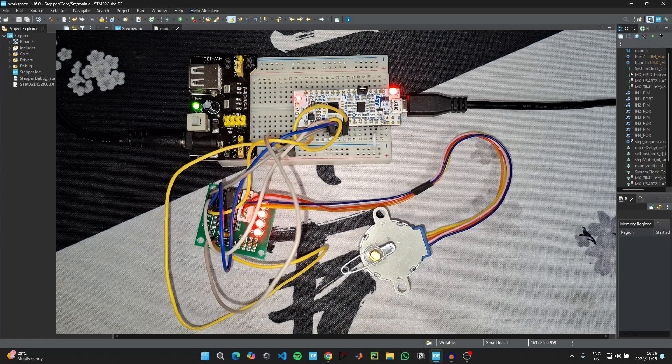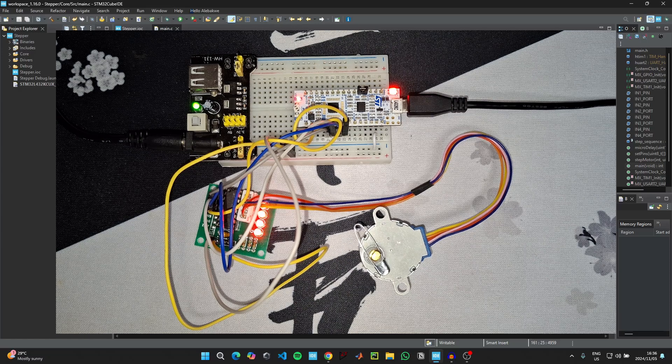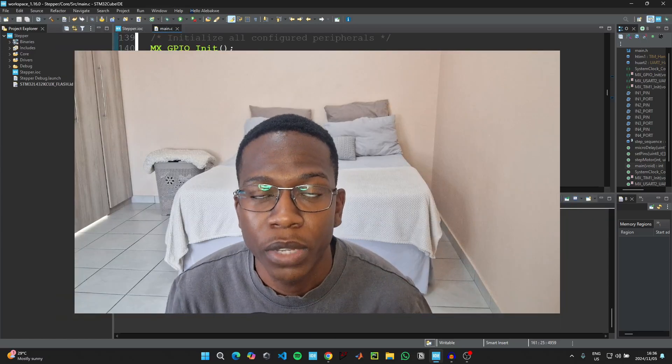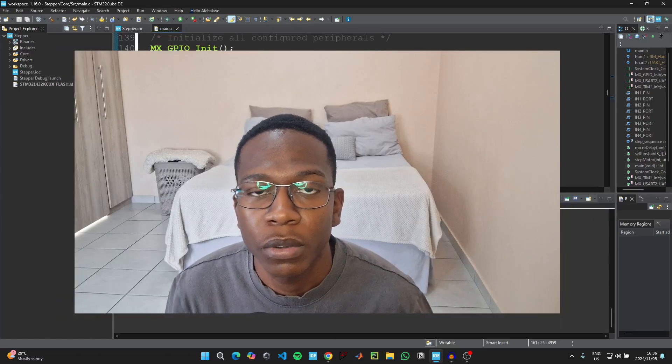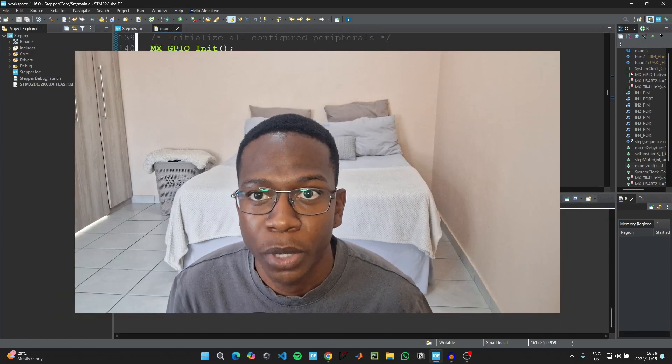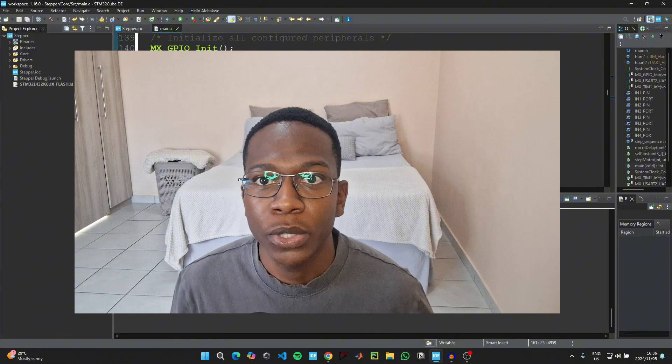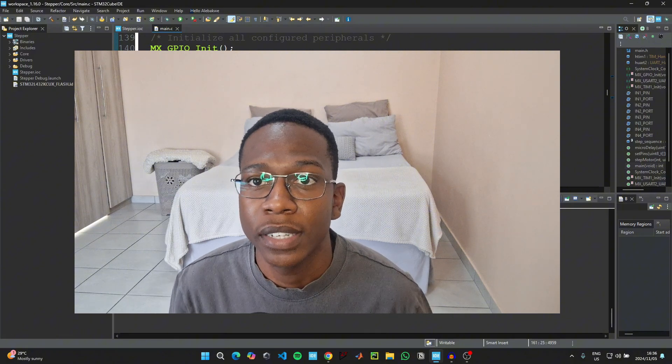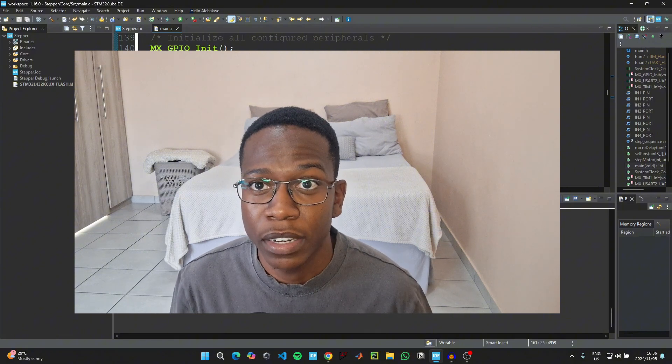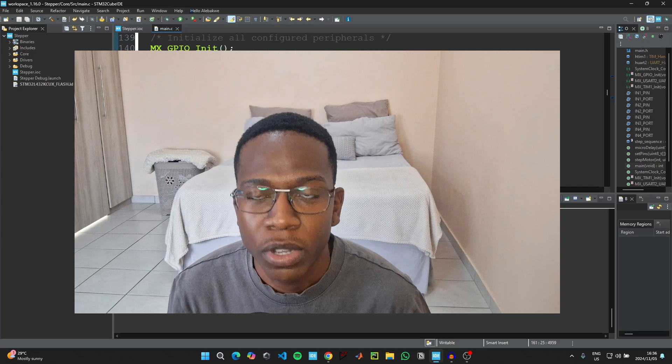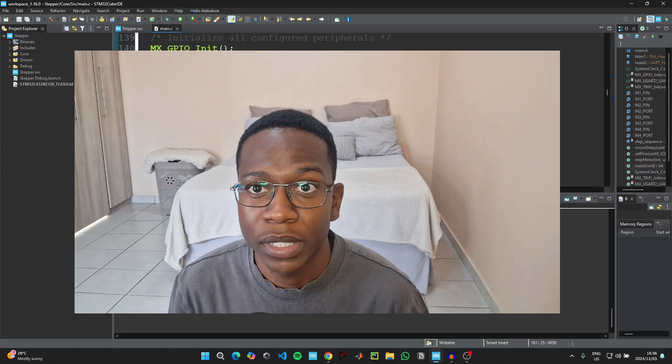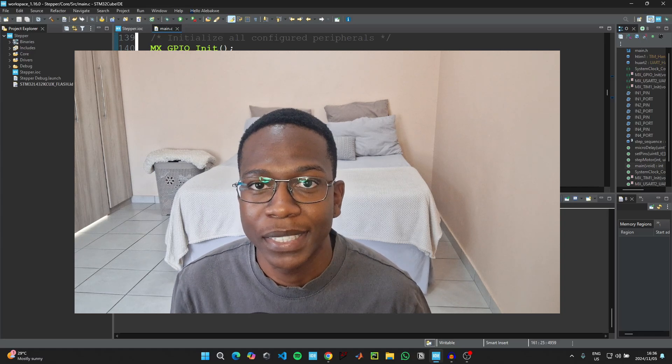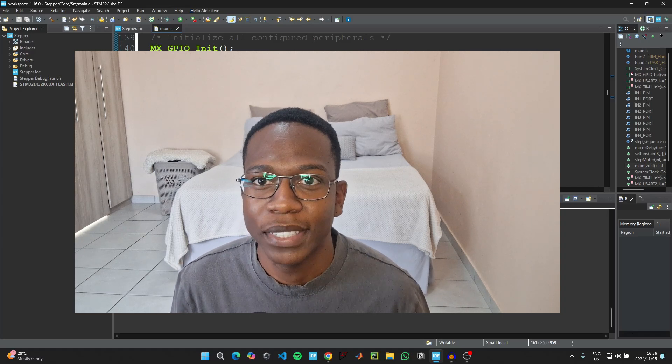Thank you so much for watching the video. If you have any questions or feedback, please let me know in the comment section below. And if you'd like to help the channel grow, there's a donations link that I have attached in the description section of this video. Thank you so much for watching, please like, share, and subscribe.